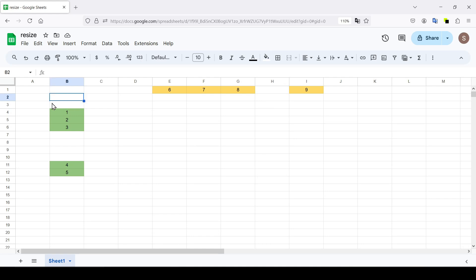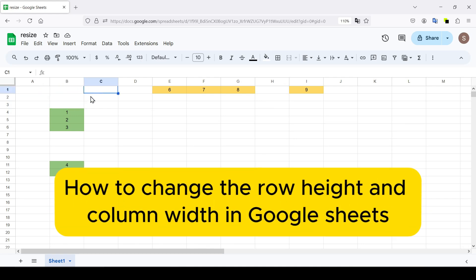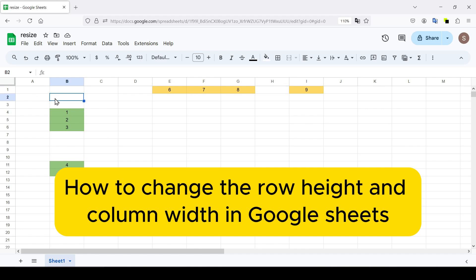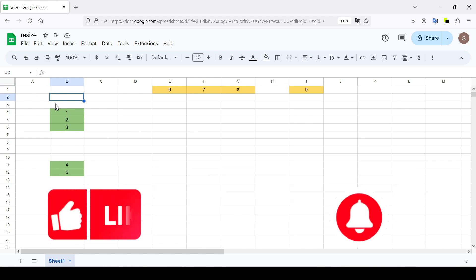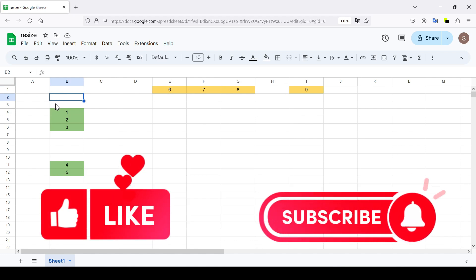Hello friends, in this tutorial I'm going to show you how to change the row height and column width in Google Sheets. Like and subscribe to support this channel. Let's get started.